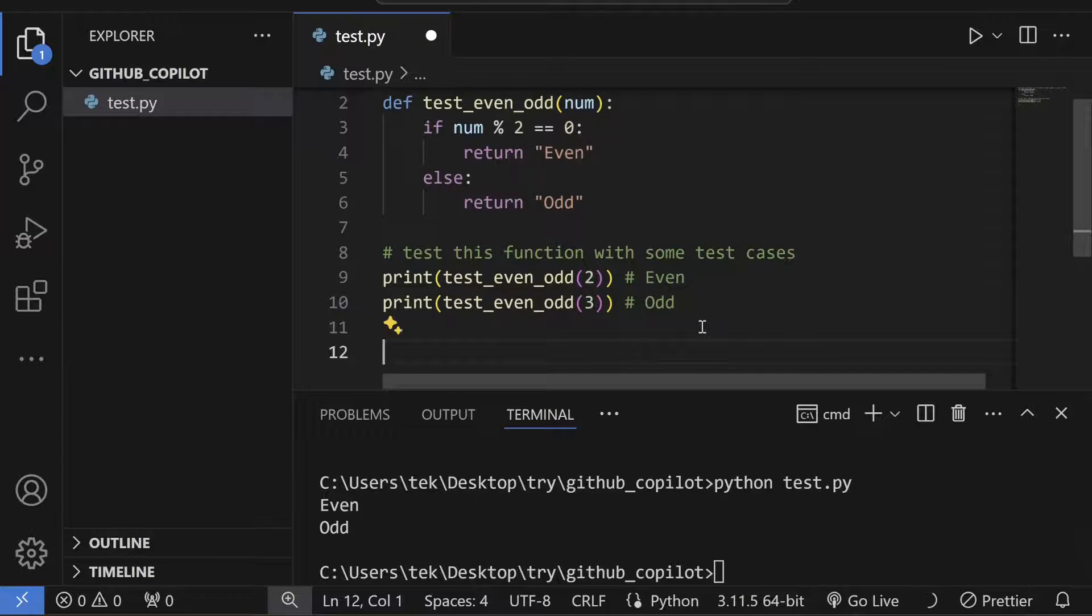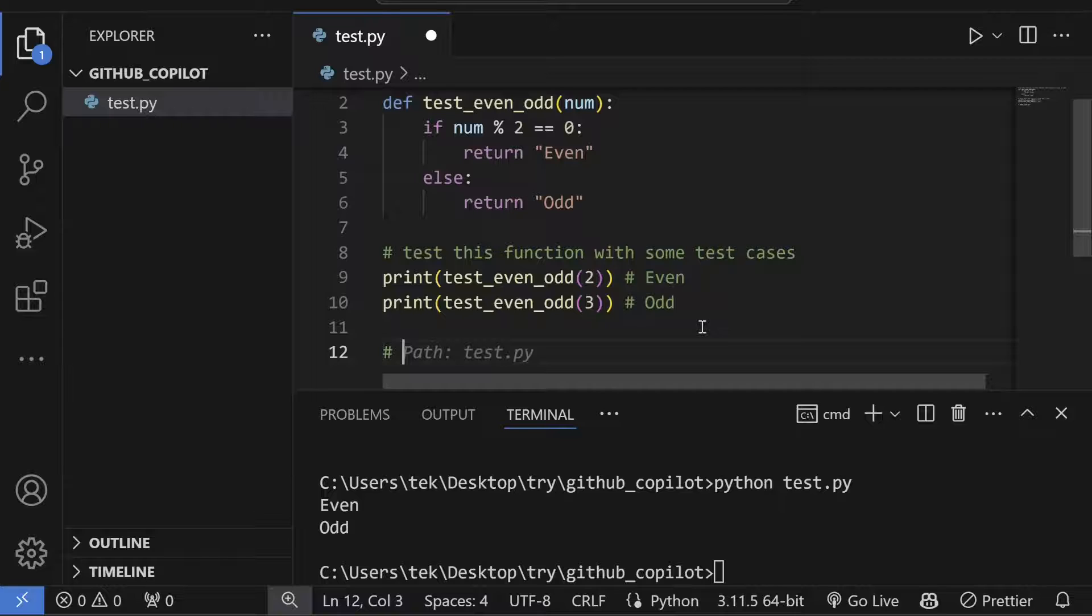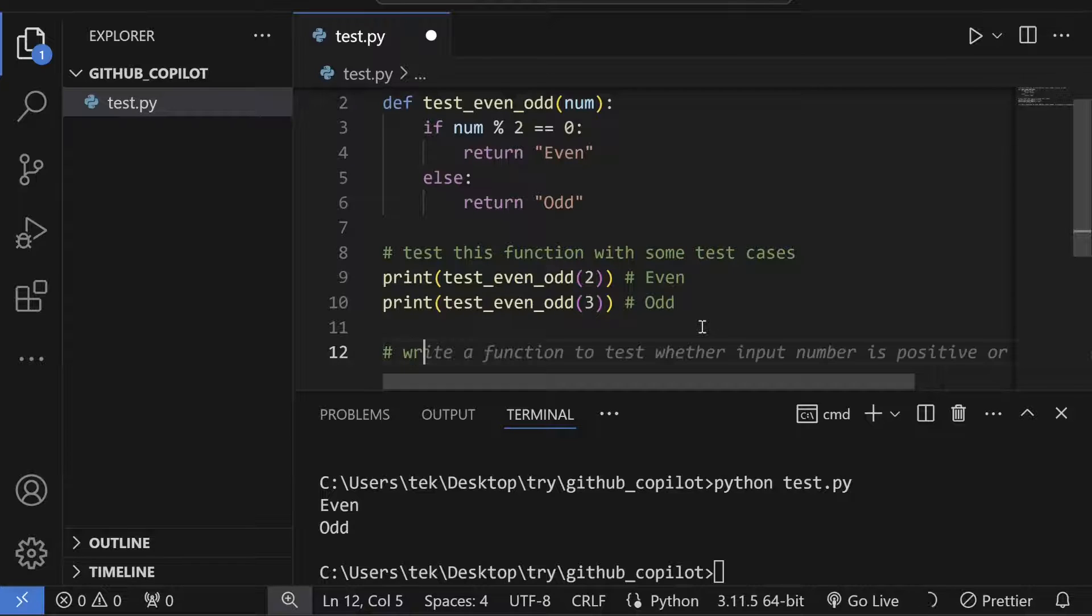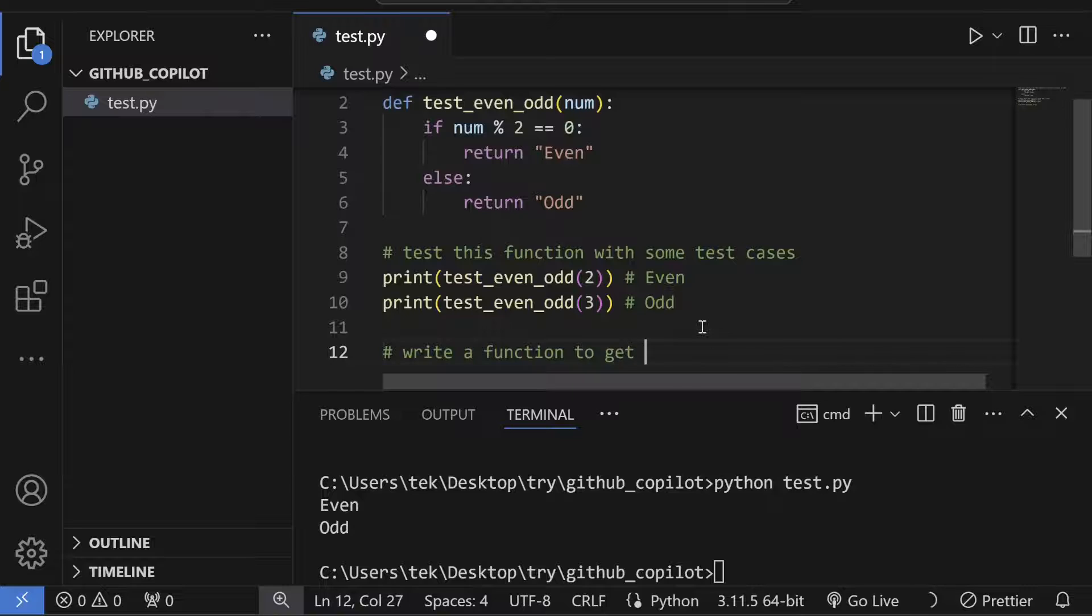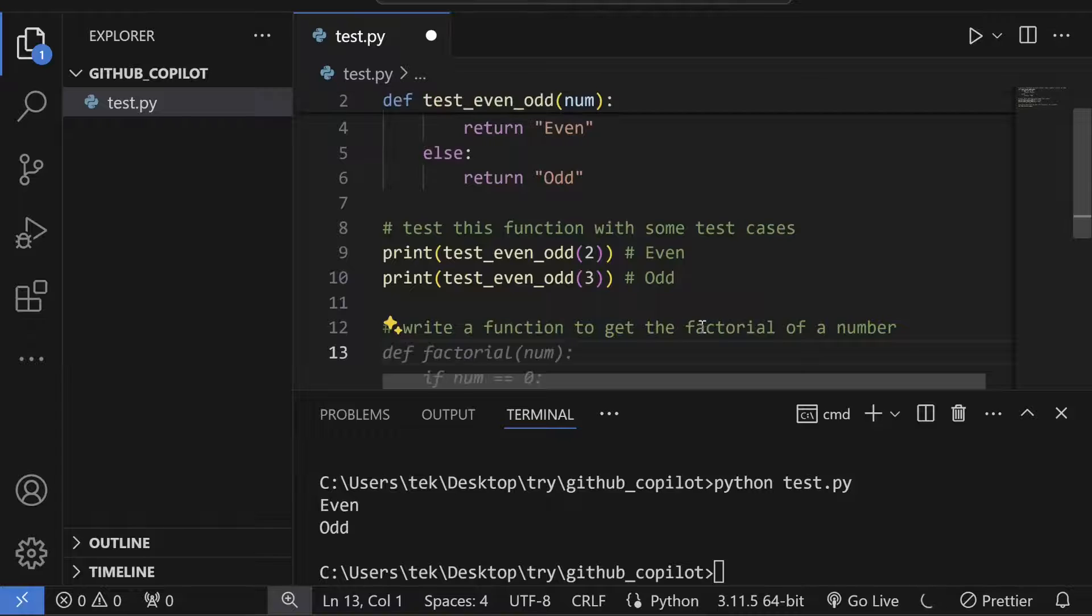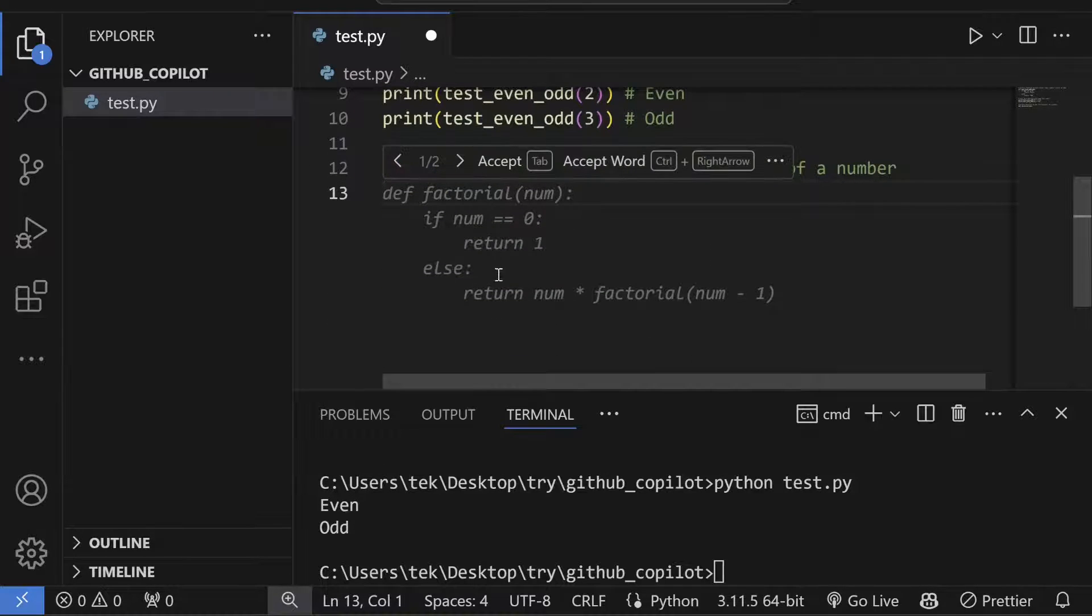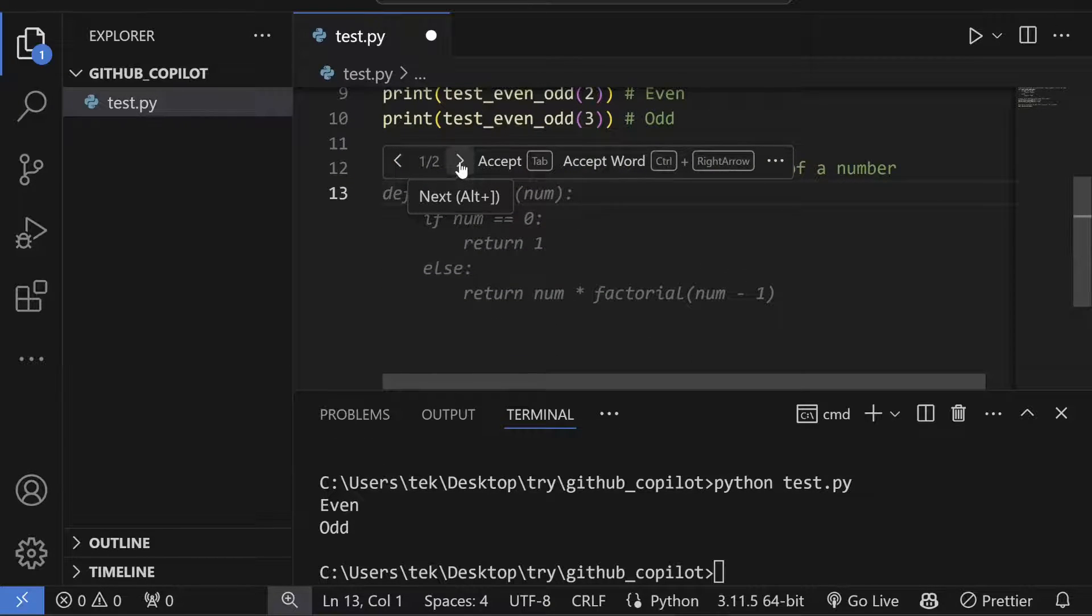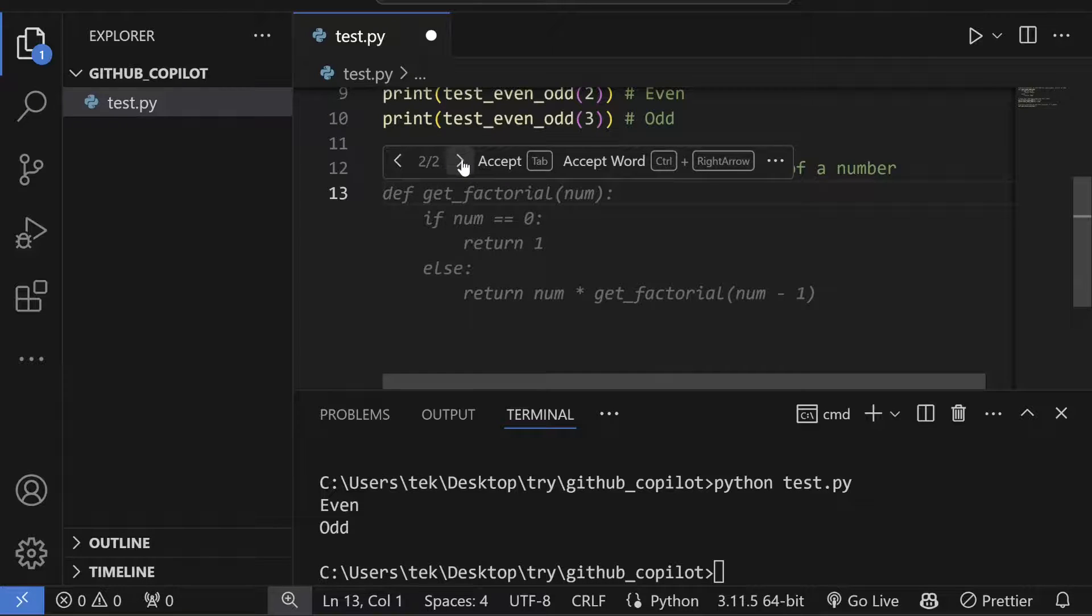This way you can simply write functions. Maybe I can write another function, for example: 'Write a function to get the factorial of a number.'